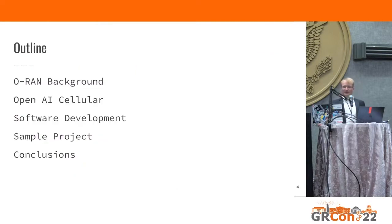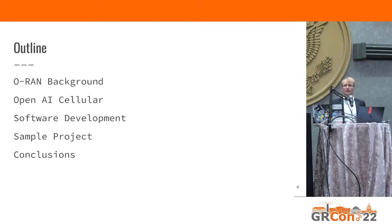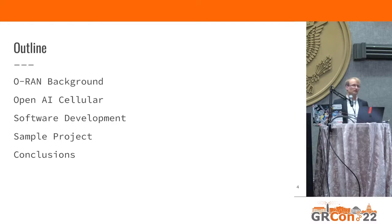Briefly the outline: I will provide the necessary background on ORAN so you can follow this talk. Then I'll present a project called OpenAI Cellular, some software development, a sample project, and conclusions.